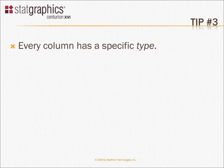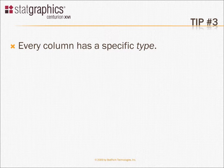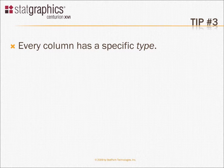The third tip is that every column has a specific type. Some columns are numeric, some are characters, some are dates, some are times, some are formulas, and so forth. If a statistical procedure expects numeric data, it's going to give you an error message if you give it a column that's typed as character.